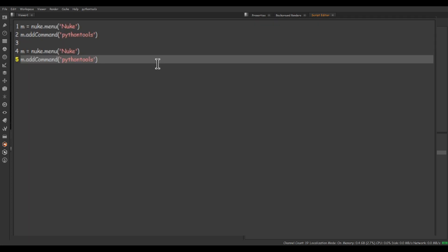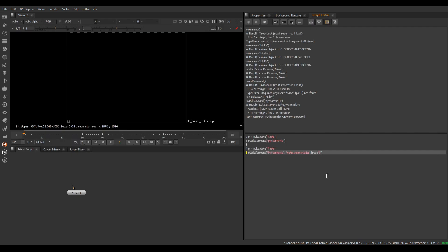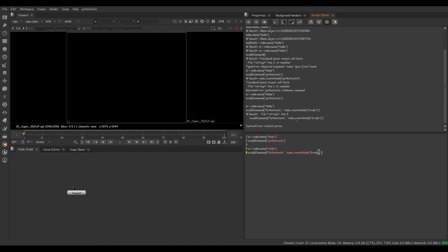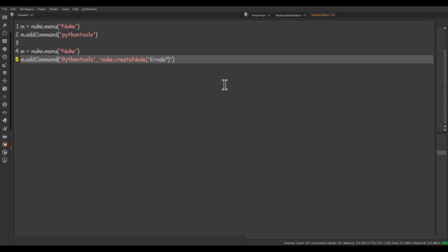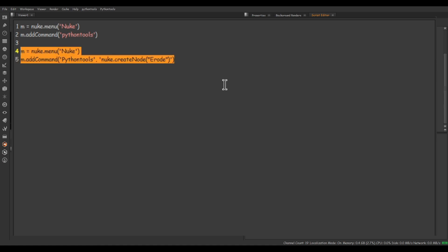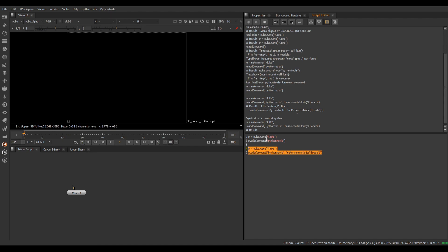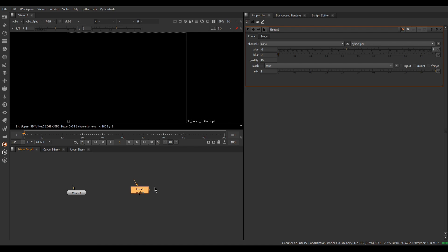Let's go back to the code, copy it, and paste it. I'm changing the menu name to 'Python Tools' with an uppercase P, then put a comma and write an inbuilt function for creating a node: 'nuke.createNode()' with 'Erode' as the argument — remember to use uppercase for the node name. It throws a syntax error so we fix the quotes. Selecting the whole code and executing — done. You can see the new menu, and clicking on it creates an Erode node with all the properties.